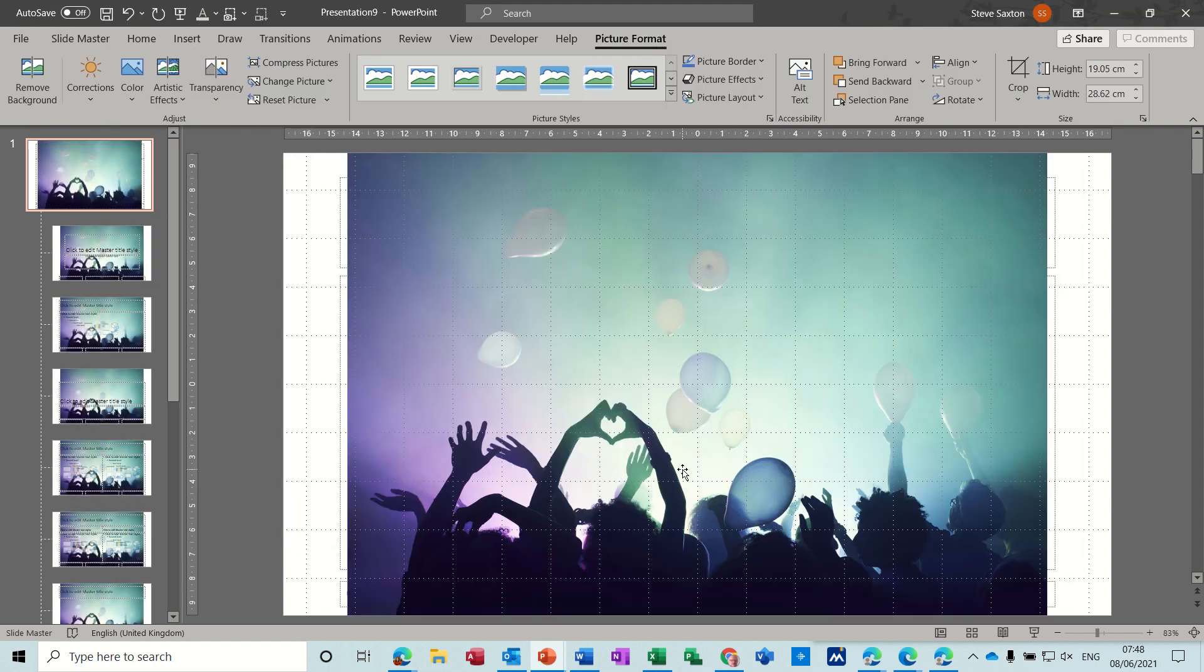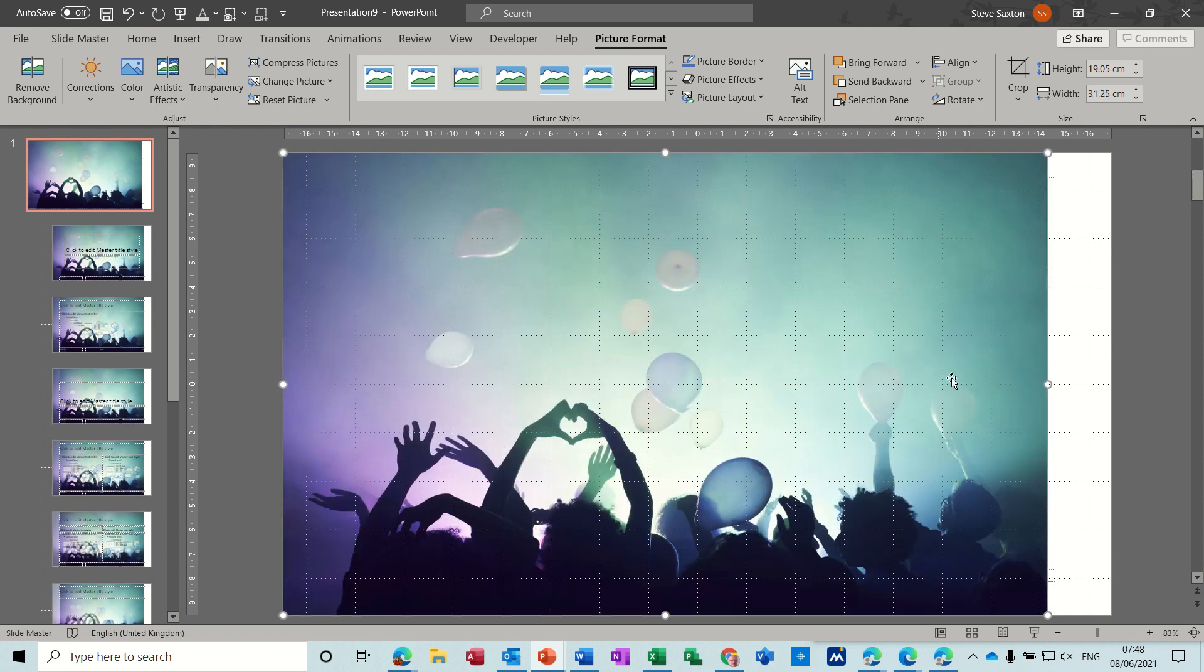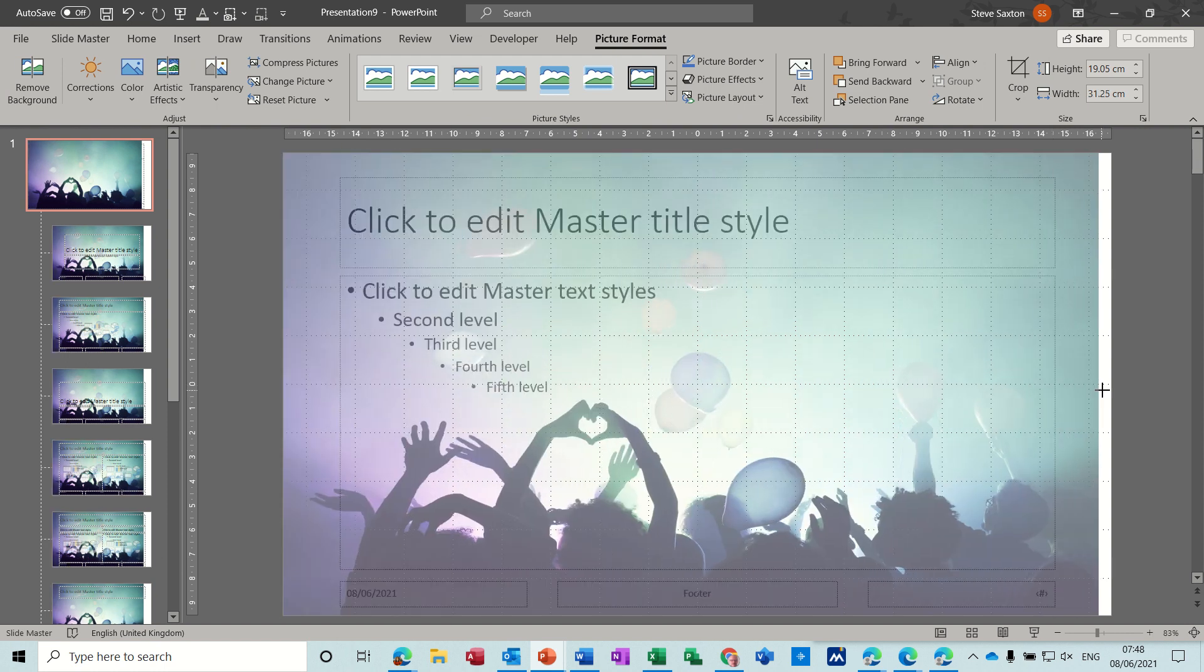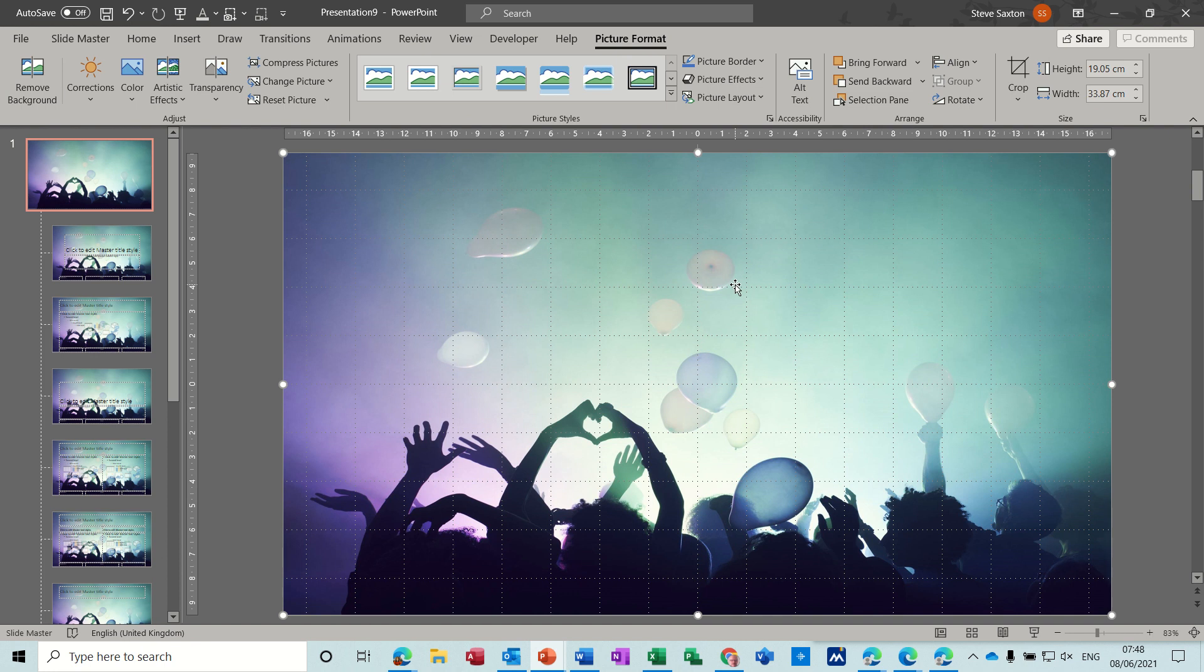Now that comes in, covers the whole of the screen. I'm just going to stretch it a little bit so it fills the whole slide. Now obviously I can't see any of the text boxes, so if I type on this slide you're not going to see anything.